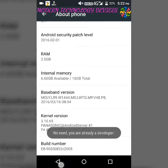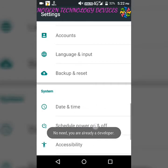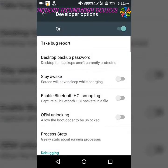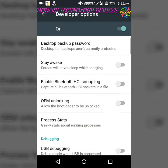Now you can locate Developer Options here. Open Developer Options, turn it on, and then click OK.